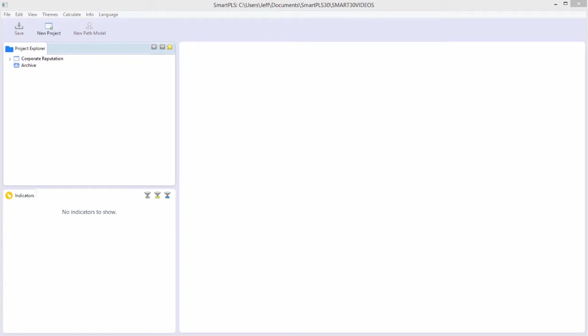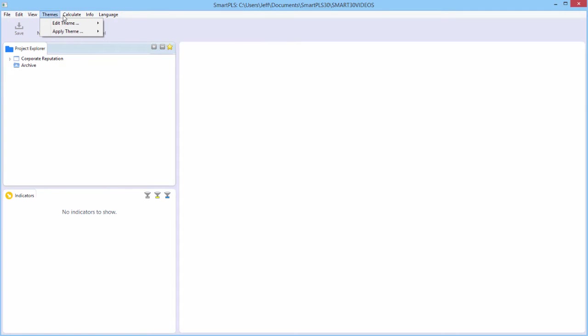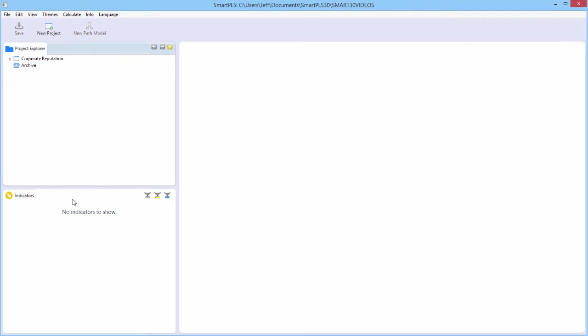This video is an overview of how to create and estimate a model using SmartPLS 3.2.4. There is a menu bar with very rich and deep menus. There's also a toolbar, and the toolbar is context sensitive. This is the modeling window over here. This is the projects window here, and this is the indicators or data window.